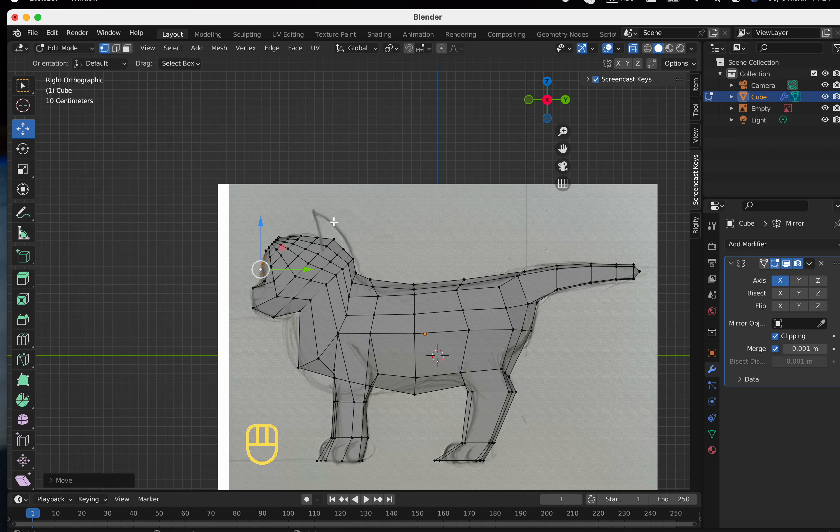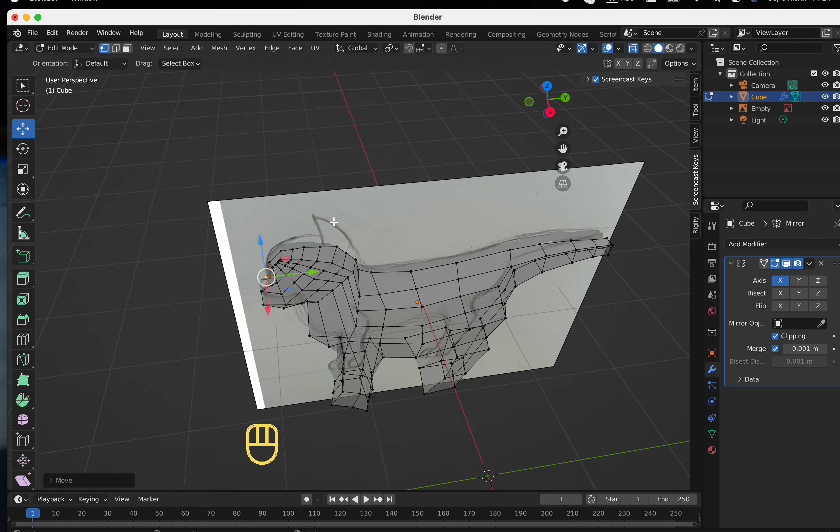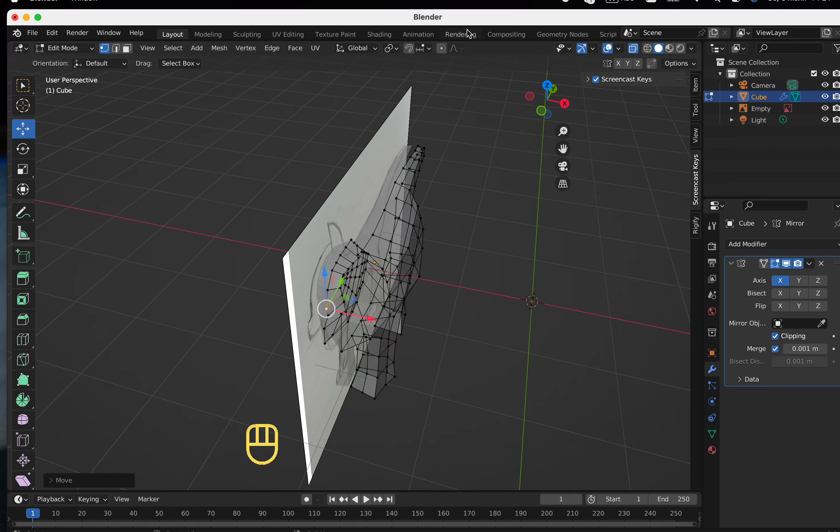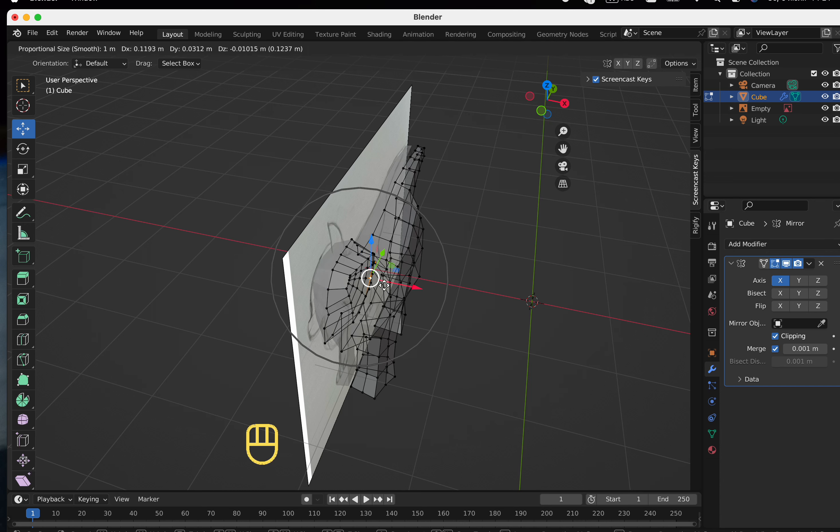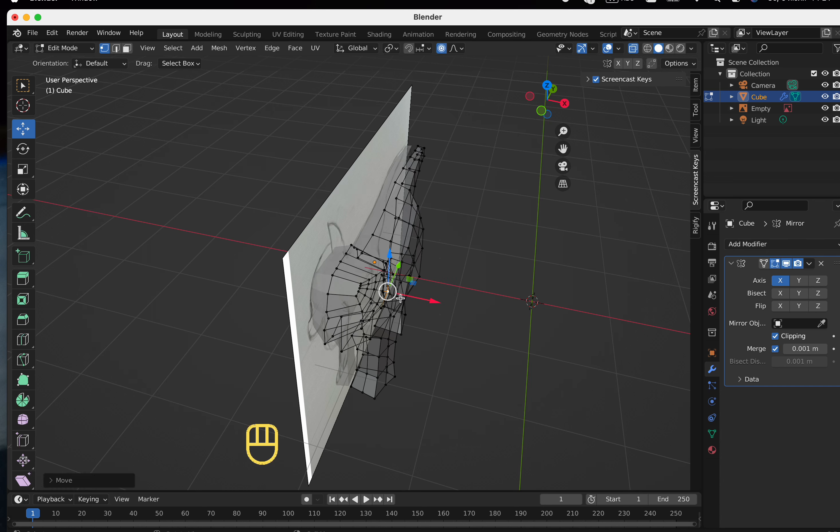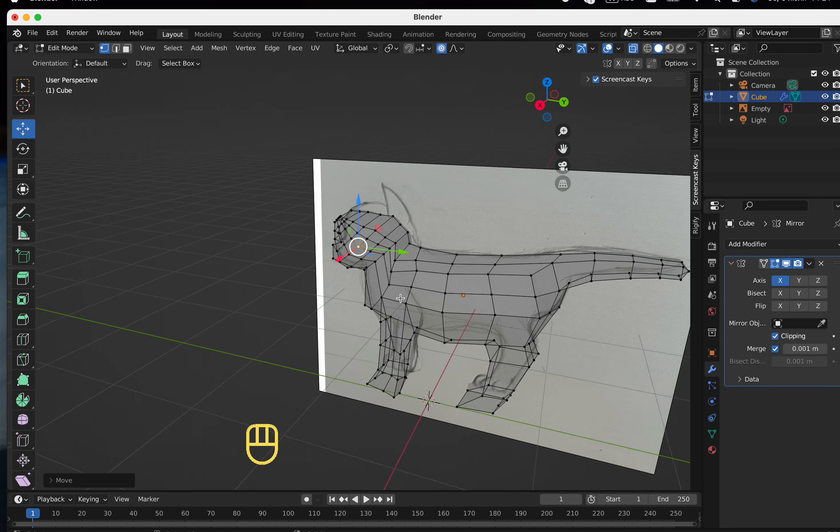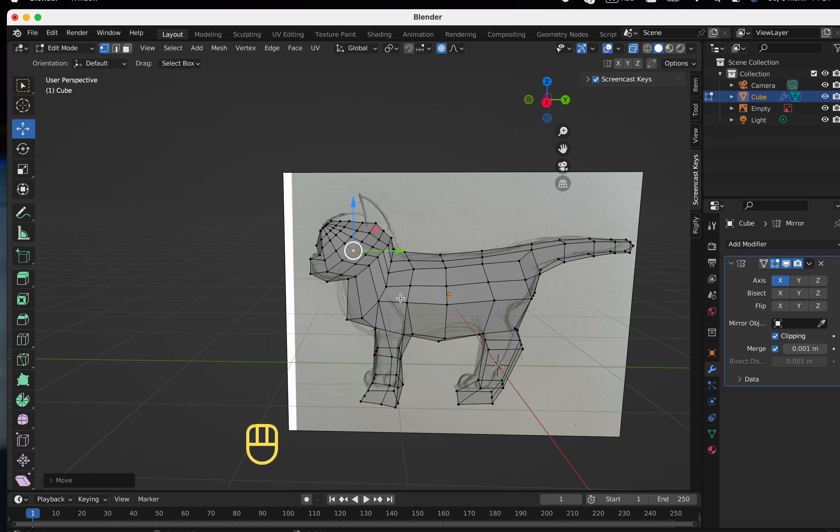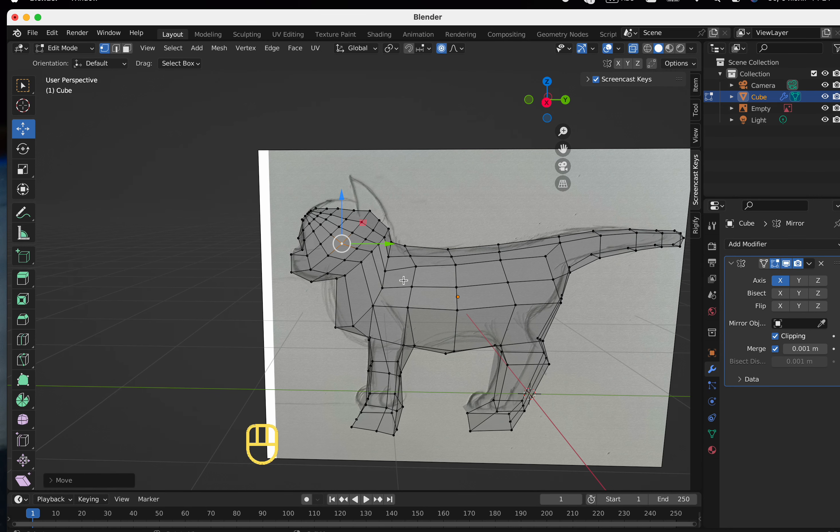We will do the front view in the next lesson, but now the flat head looks very funny. Let's turn it up a little and make it more round.